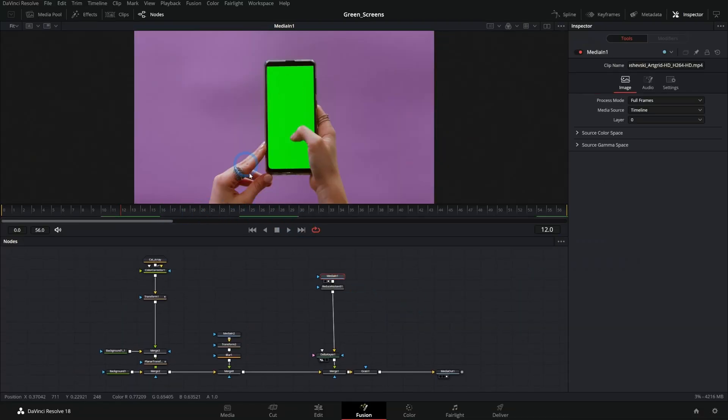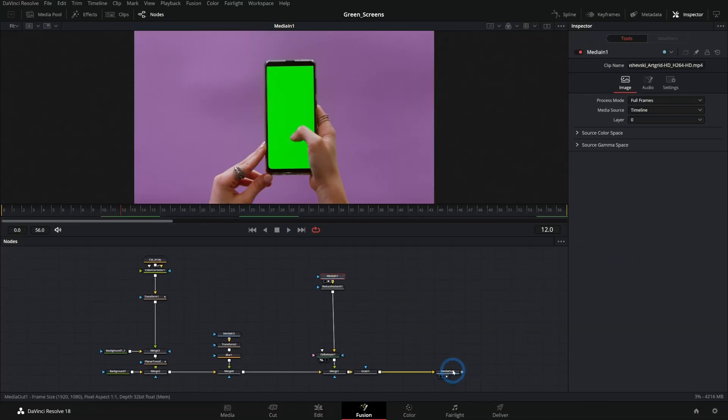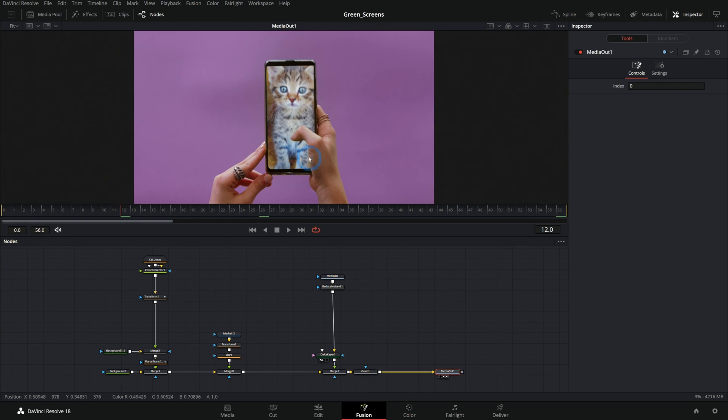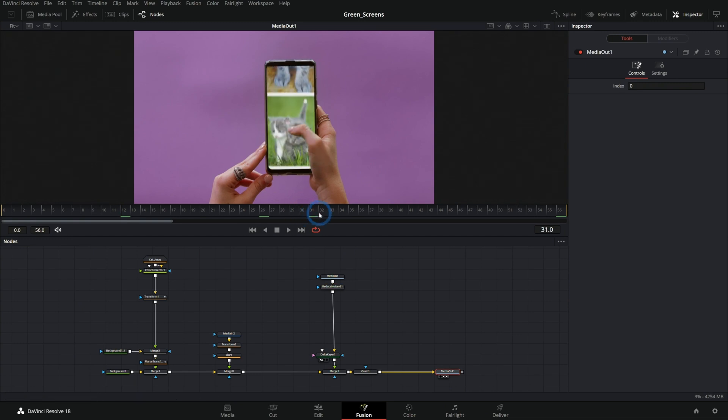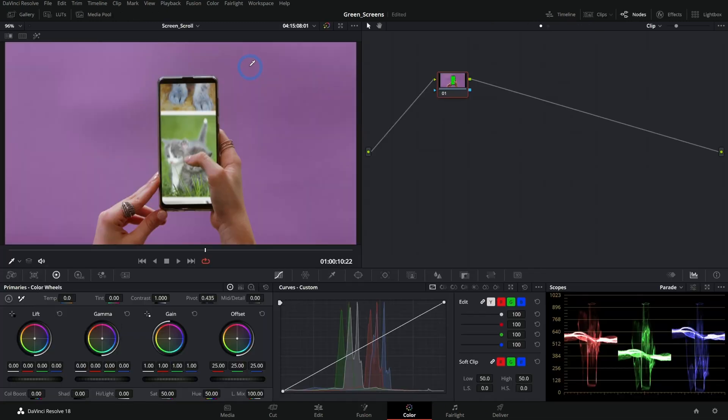So I have this comp, right? It's a green screen comp where we're replacing the screen here with cats. Very nice.